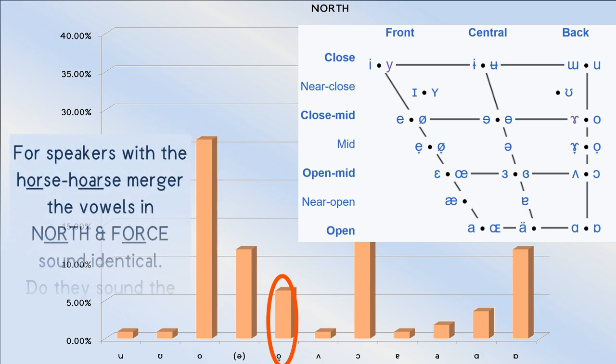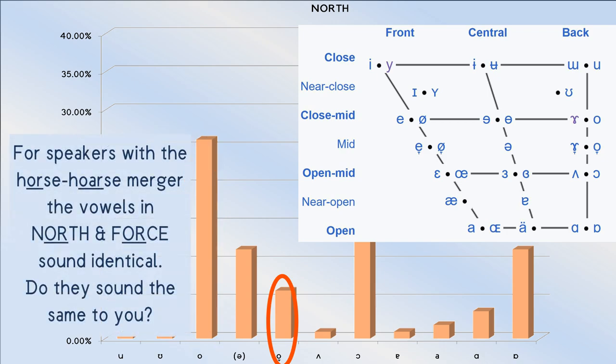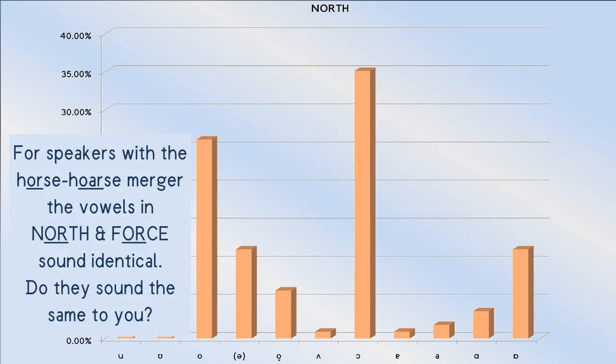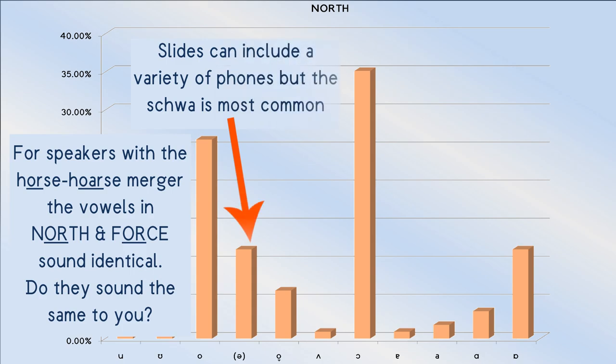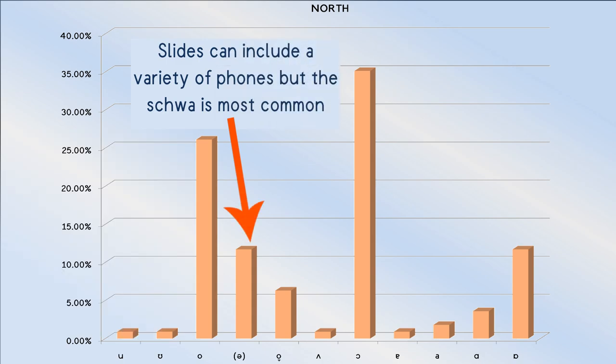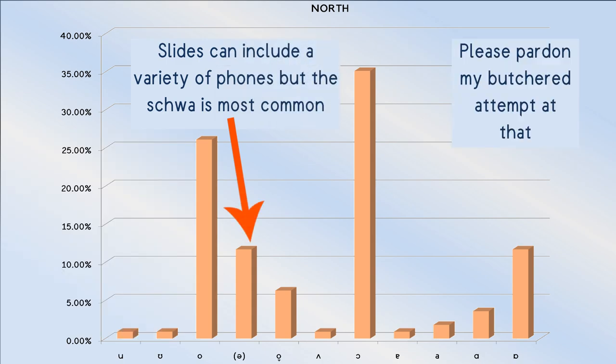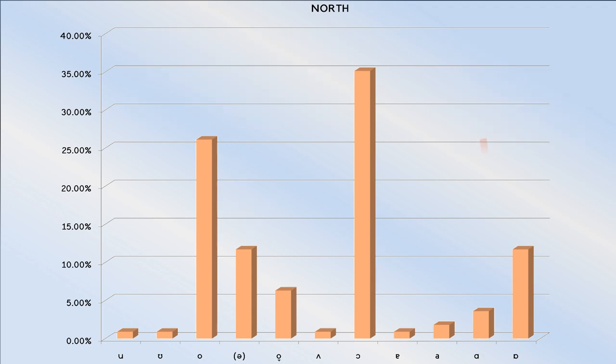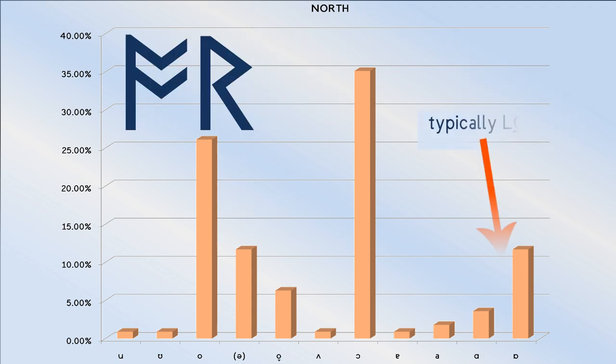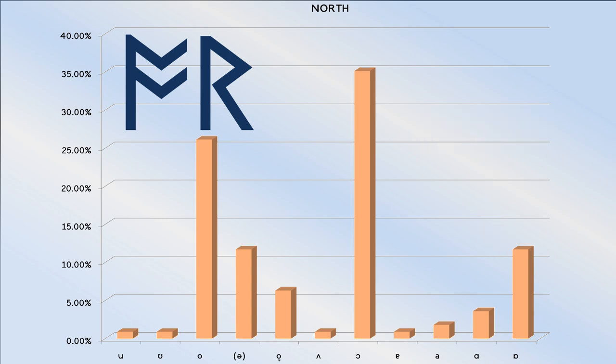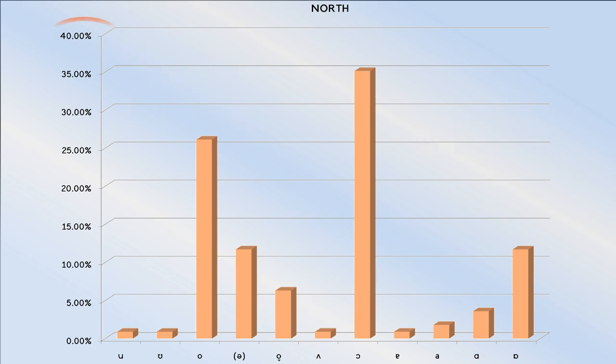As usual, the presence of the schwa results mostly from accents which slide this vowel. North. A few accents favor using a phone more typically associated with the lot vowel. However, only a few accents have unrounded this vowel.